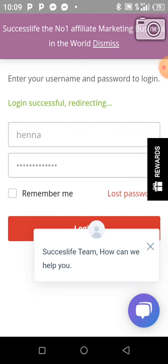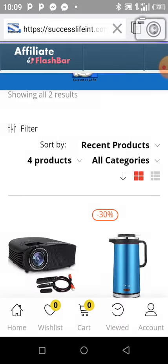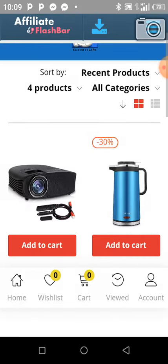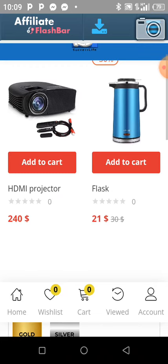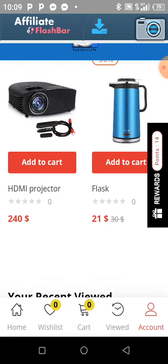This is it. Login successful, redirecting. Now you'll get to this page. You click again on Account. Click again on Account to go to your dashboard.